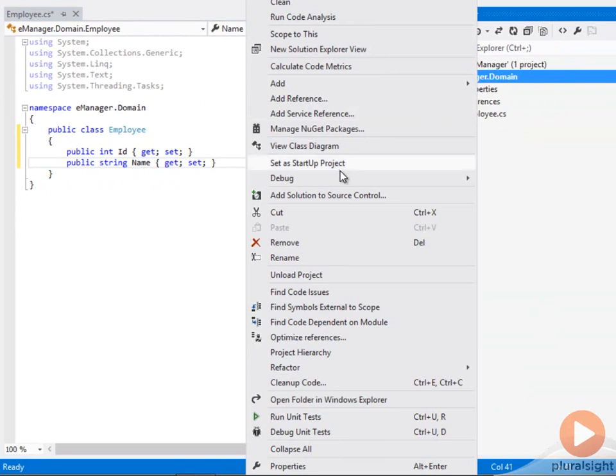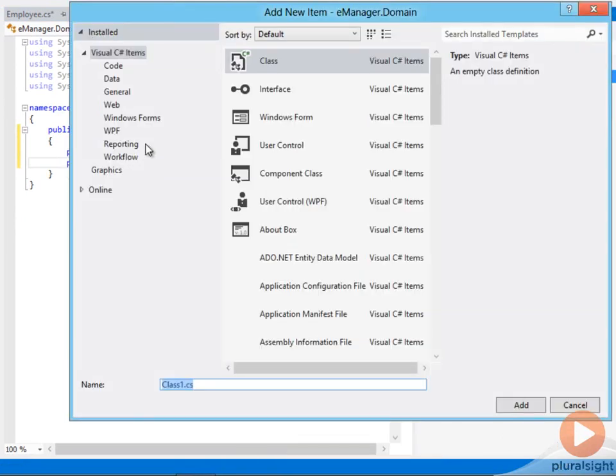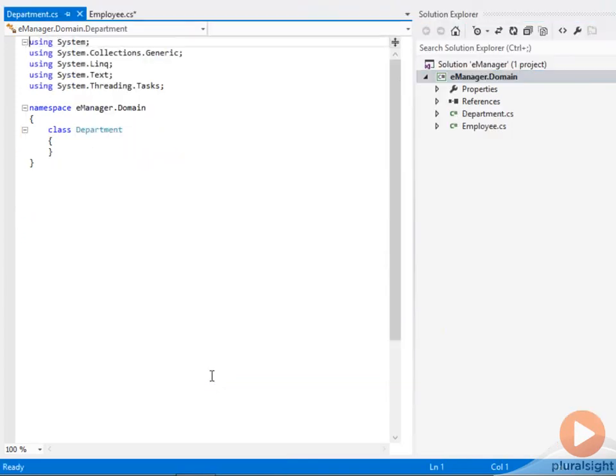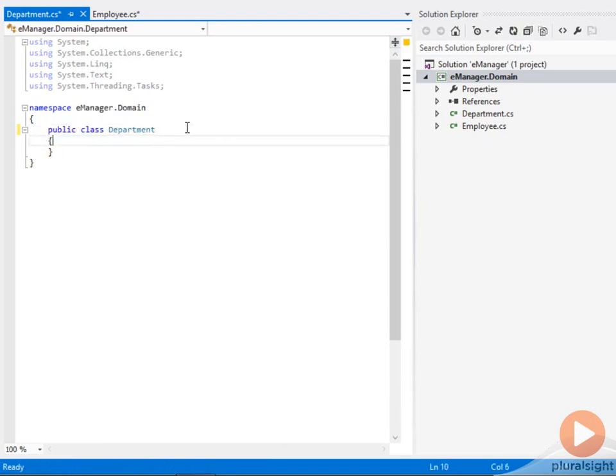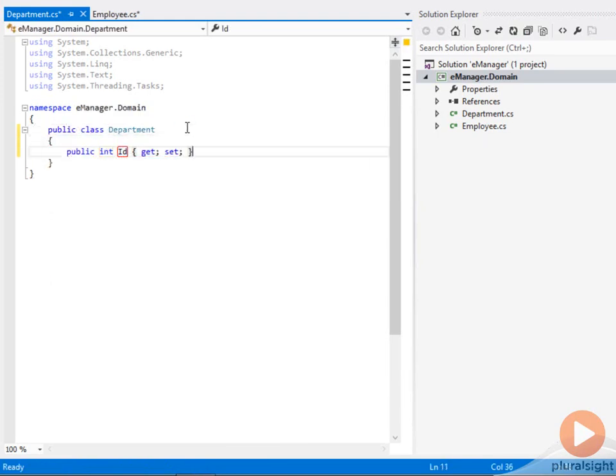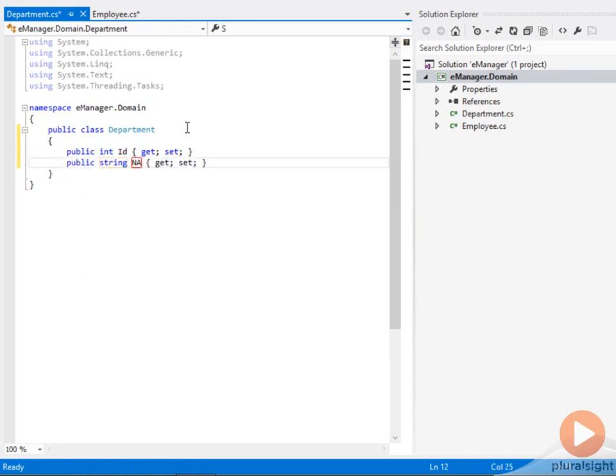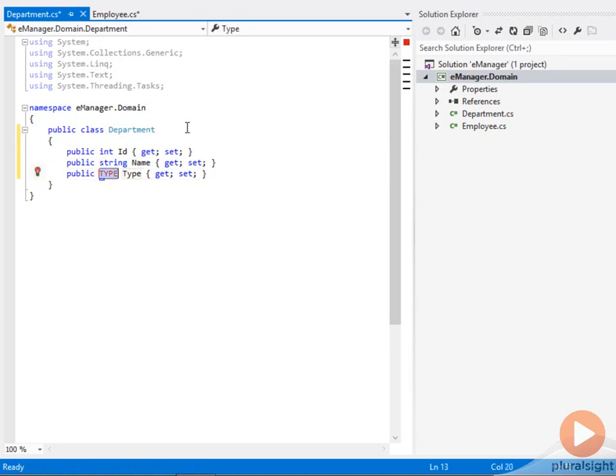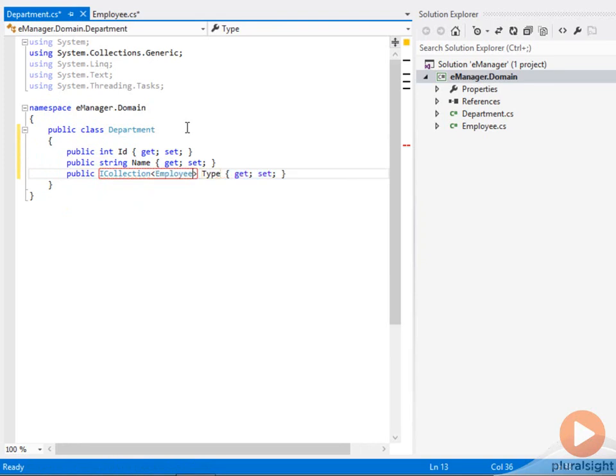Let me also add a class to represent a department. And every department, this will also be a public class, is also going to have an identifier, is also going to have a name, and it is also going to have a collection of employees. So you can have zero or more employees inside of any given department.